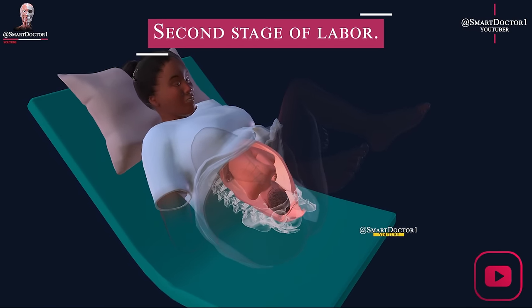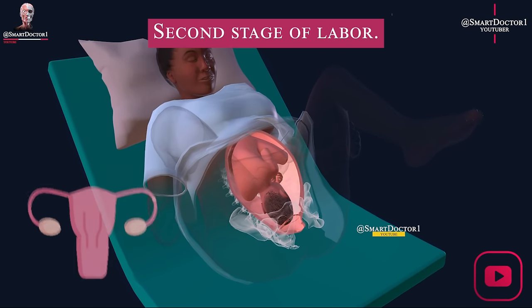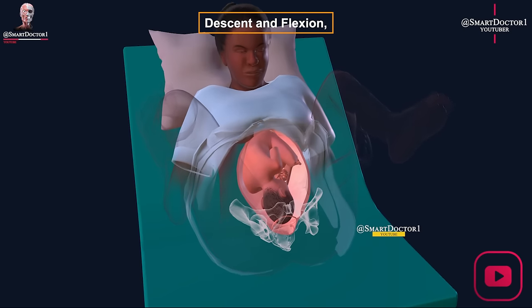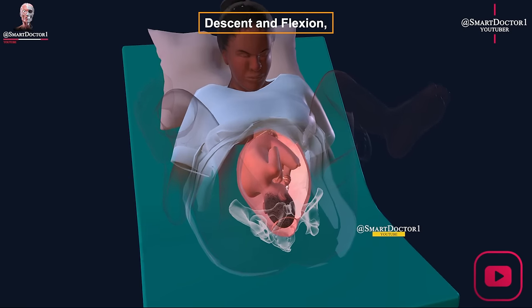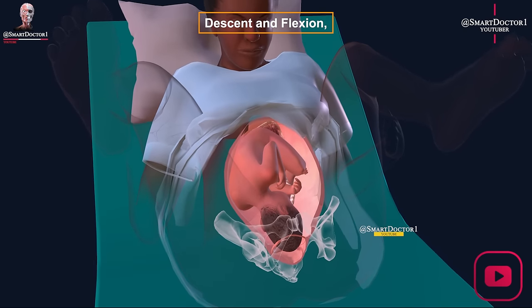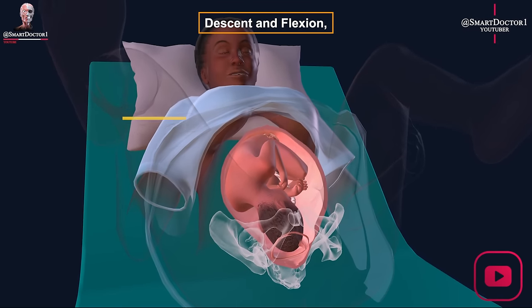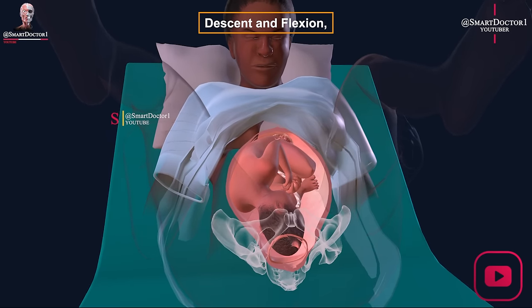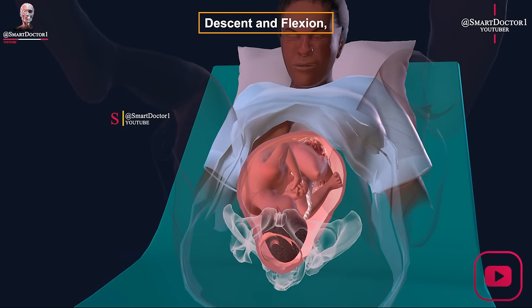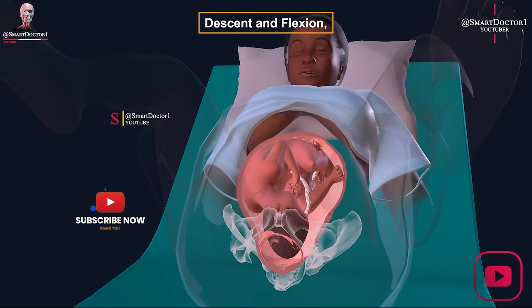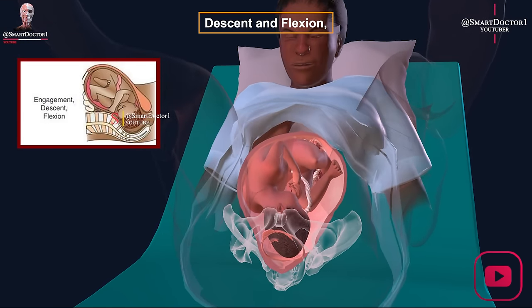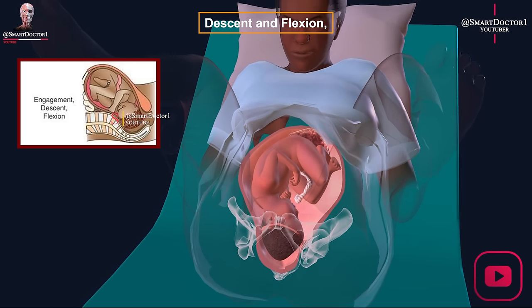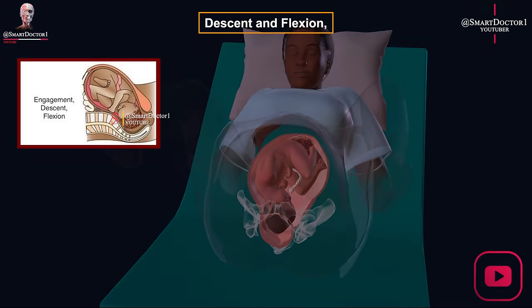During the second stage of labor, as contractions continue, the fetal head encounters resistance from the pelvic bones. To more easily fit through the birth canal, the fetus accommodates the most narrow part of the head, known as the crown or vertex, to the vaginal opening by flexing the neck and tucking the chin into the chest. These movements, known as descent and flexion respectively, are important for the baby's delivery.